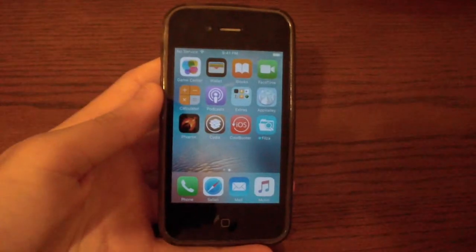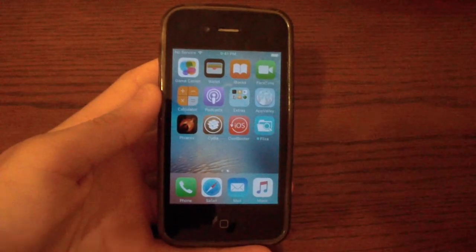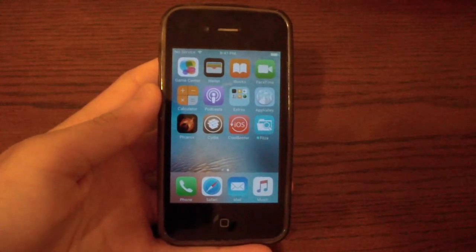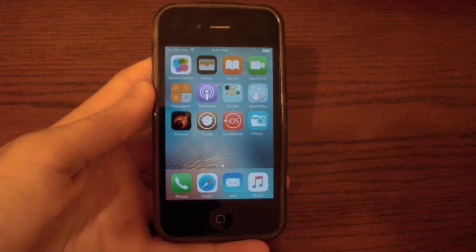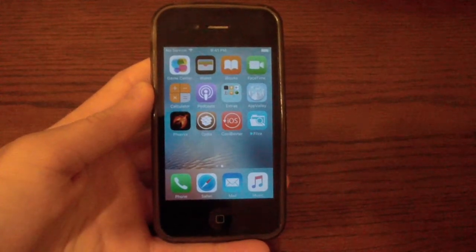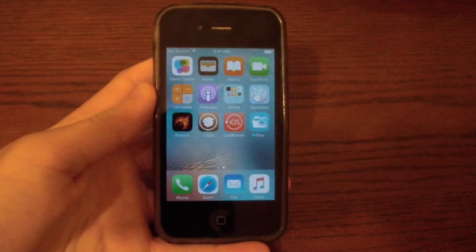Hey guys, this is TechItOut and today I'm going to show you how to downgrade any 32-bit device from iOS 9 or 10 down to iOS 8.4.1.